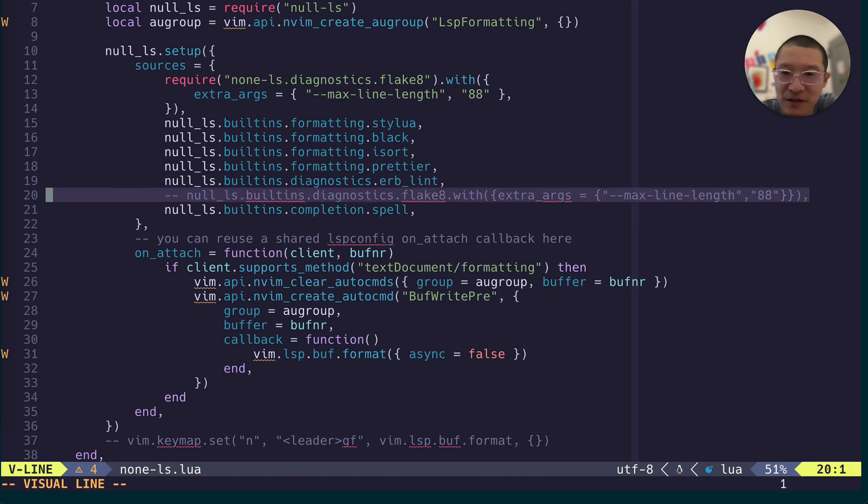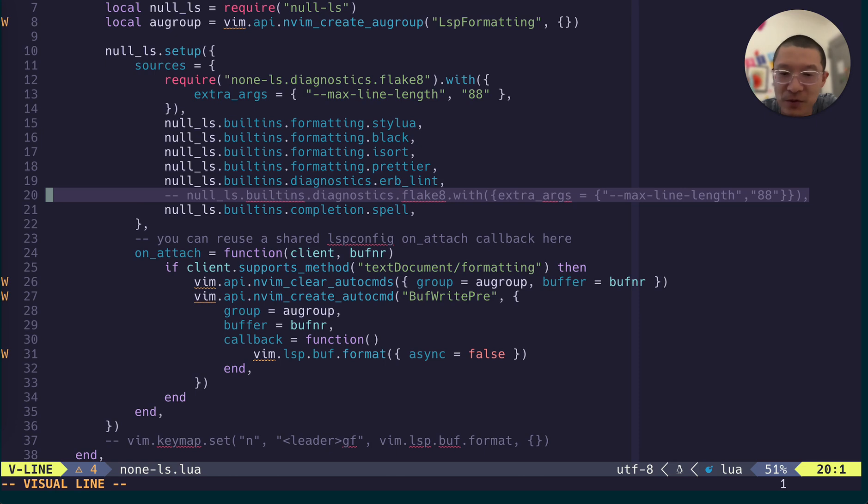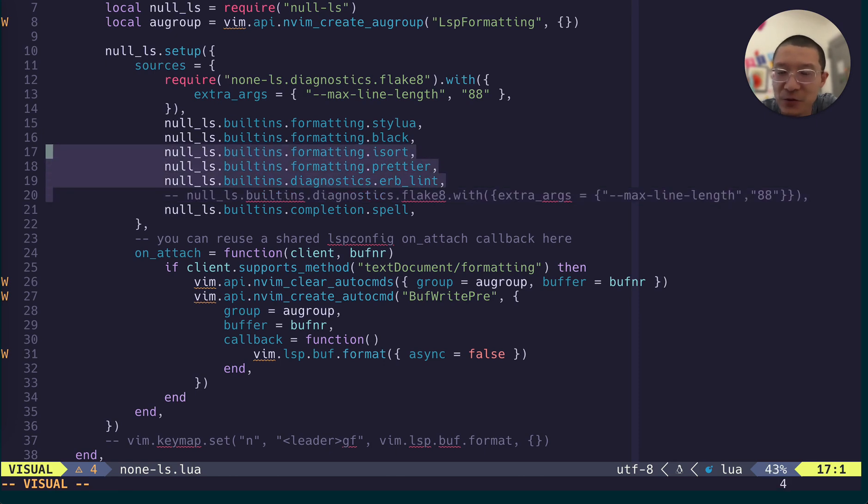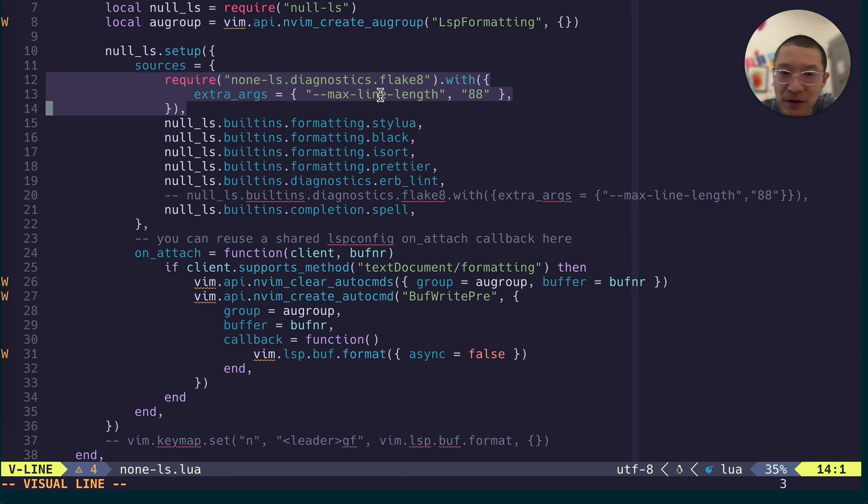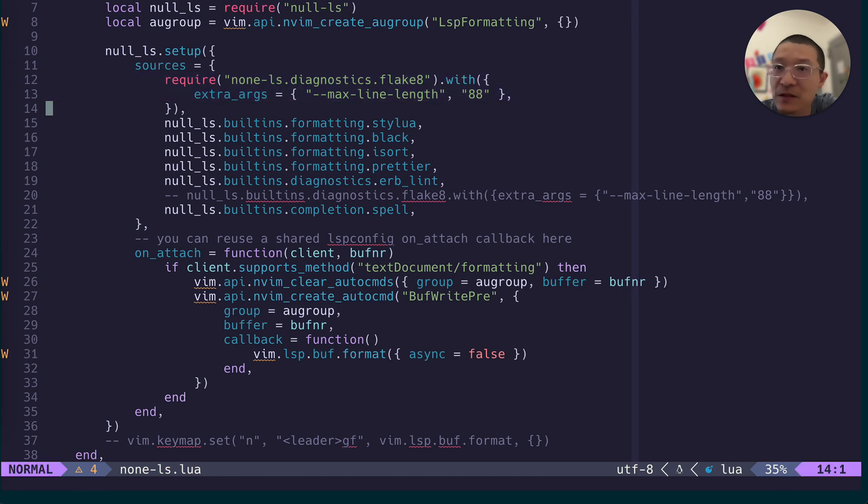Like the standard way as the isort, black, prettier. But then something changes, they drop the support. And then the new way, you need to require this Flake8 using this require statement.